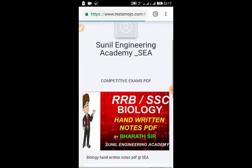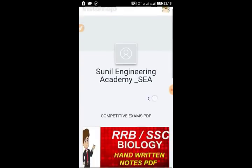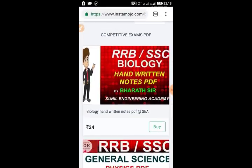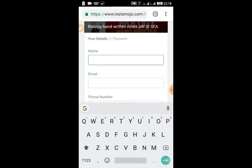On the Instamojo website you can find the PDF hand notes for biology as well as physics. Here you can see the RRB SSC biology handwritten notes PDF by Barat sir, and the cost is around 24 rupees. When buying, don't go back or hit the refresh button.